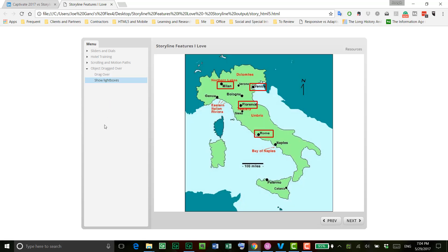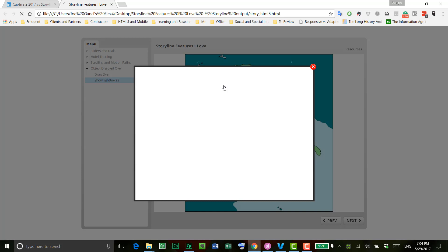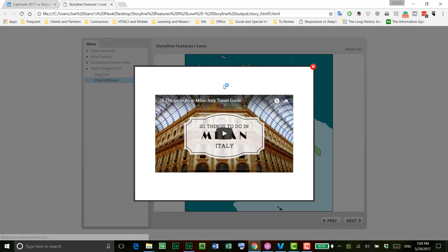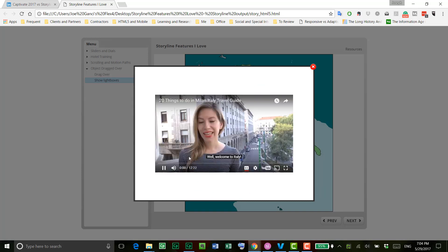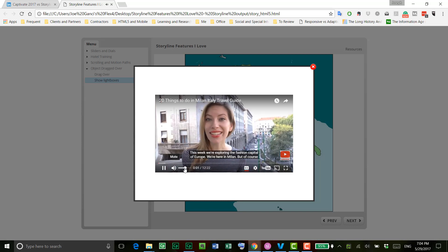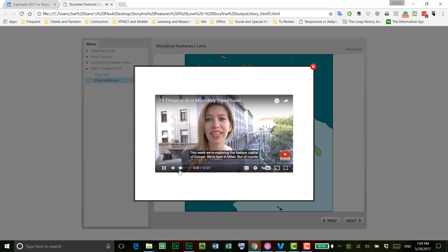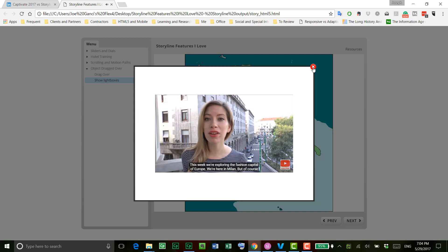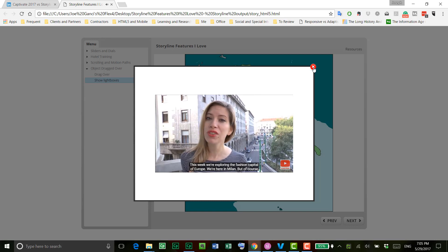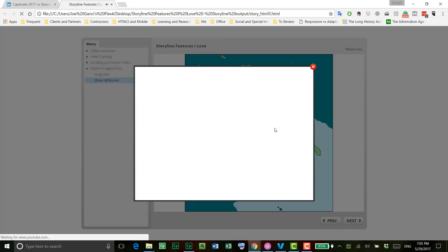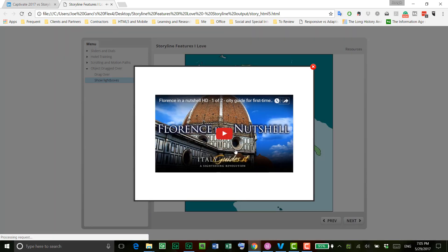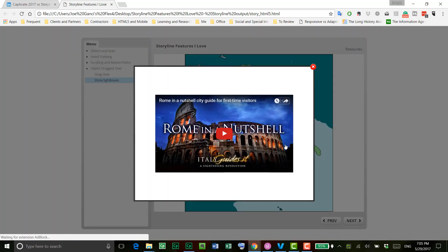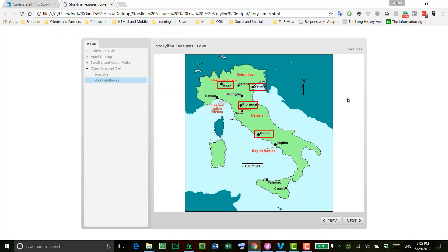Light boxes are really nice too. Here, I have an example of where you are clicking on different cities, and in each case, it's going to open up a light box with the video from YouTube. It's actually embedded from YouTube, so it's coming directly from YouTube in each case. So I go to Milan, I go to Florence, same kind of thing here. And if I go to Rome, it'll show the Rome light box. Very nice feature. I like light boxes a lot in Captivate, I'm sorry, in Storyline.